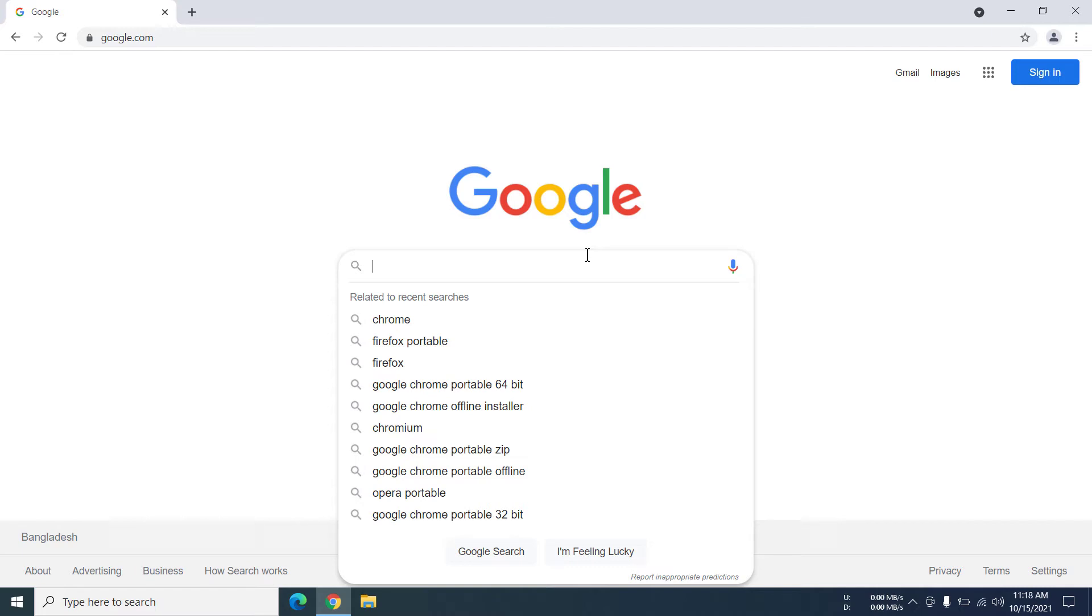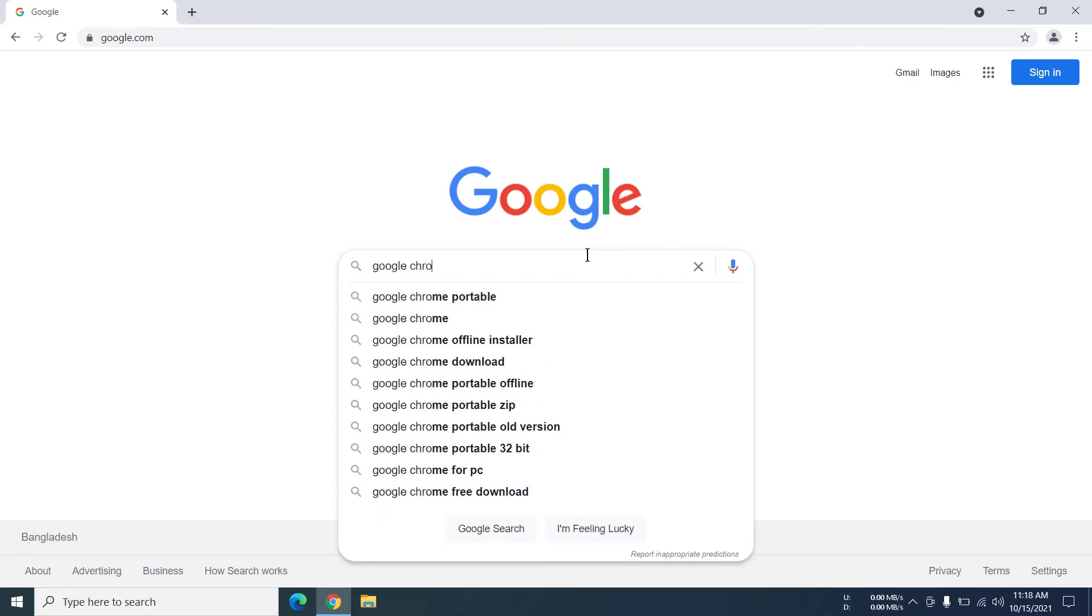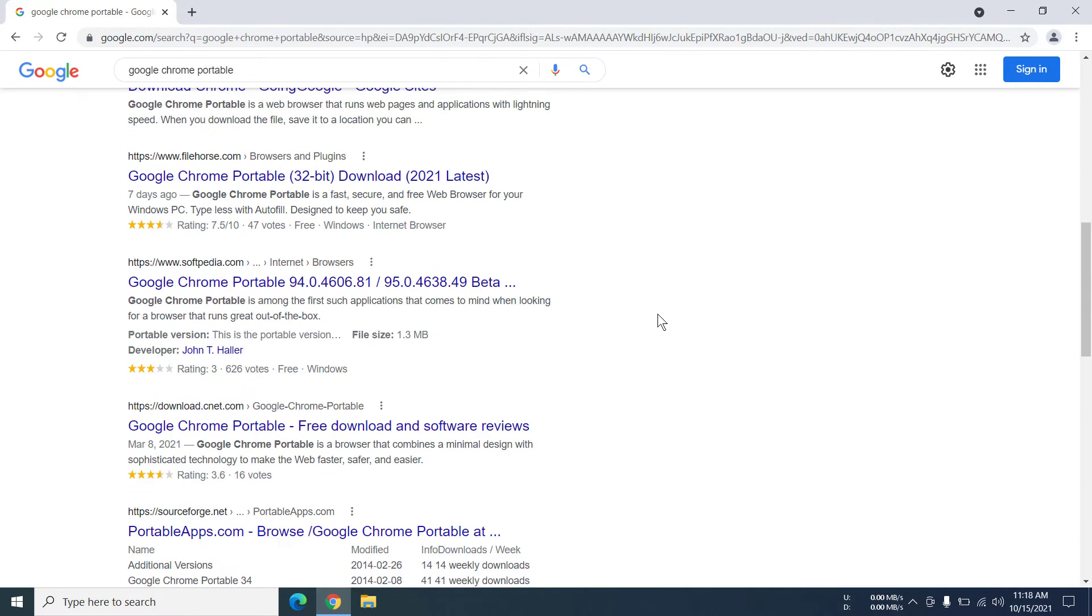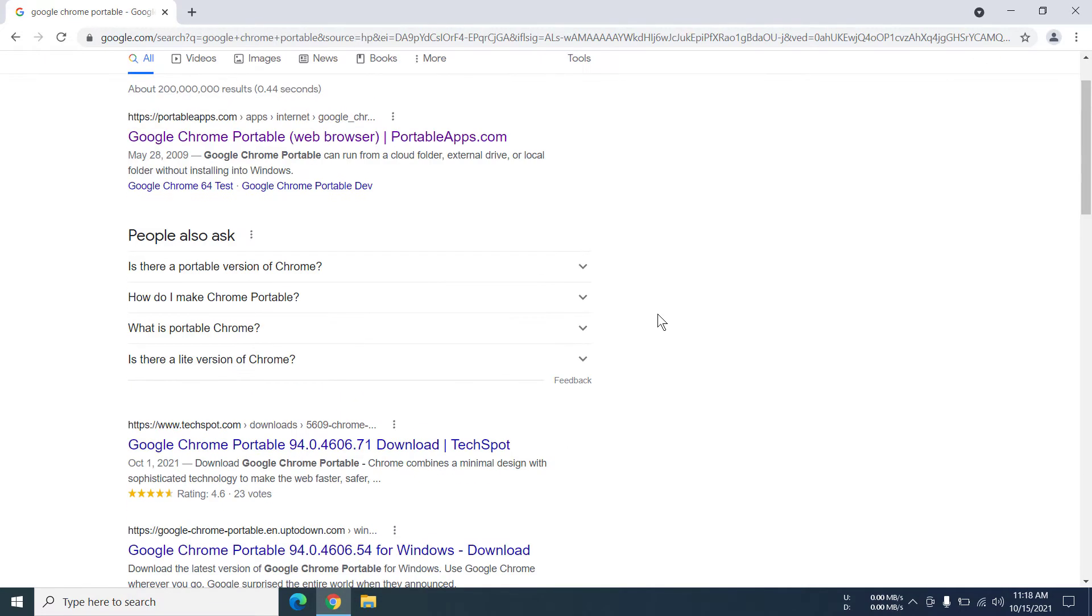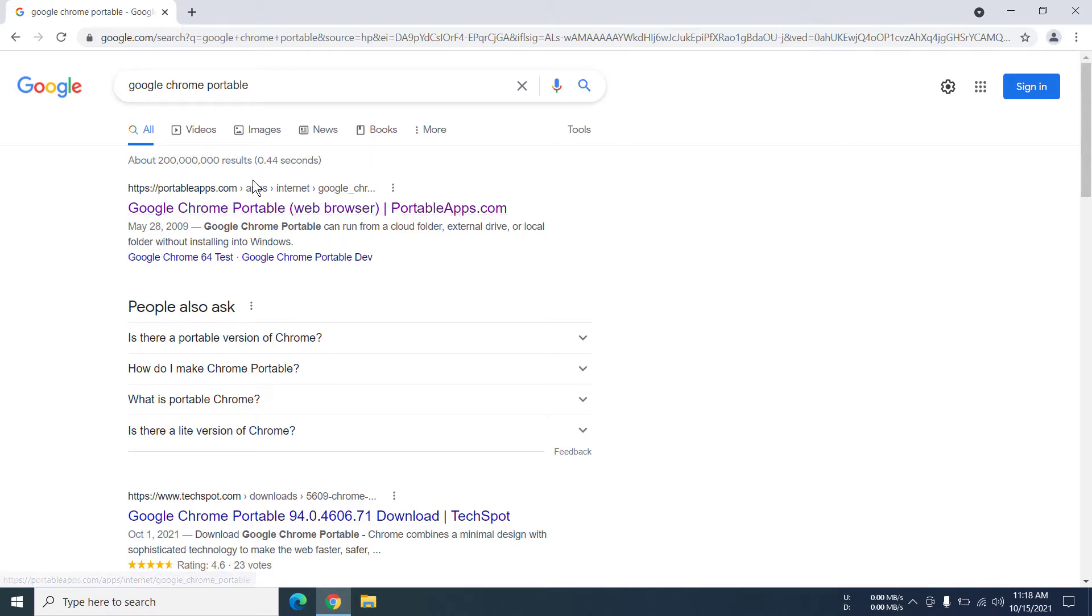Now you have to click on the search box and write Google Chrome portable. Now in here you can see a lot of results, but the result that is from portableapps.com you have to select that. So this is the one.